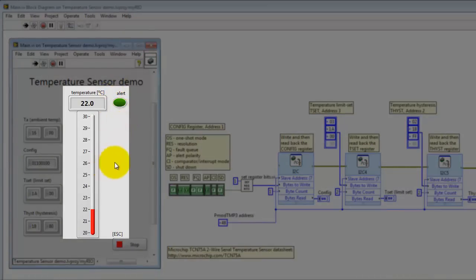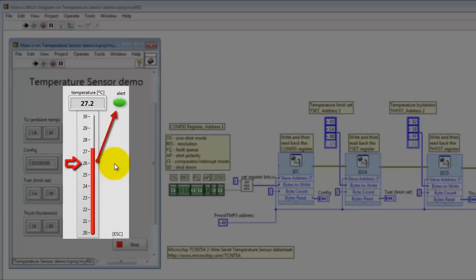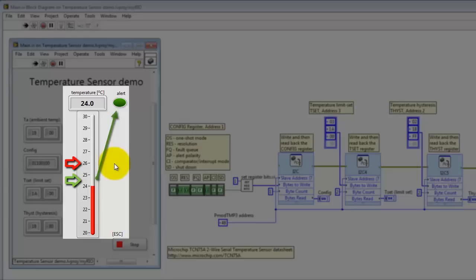Now I'd like to draw your attention to the alert behavior. I'm going to raise the temperature. Watch what happens when we go above that threshold of 26 degrees. The alert goes on. Watch what happens when it falls below the second threshold at 24.5. There we see it going off.